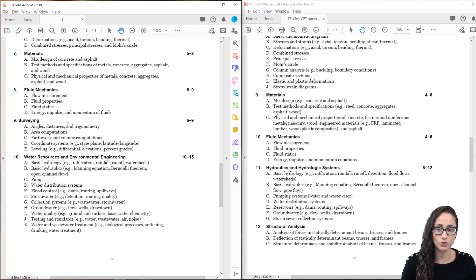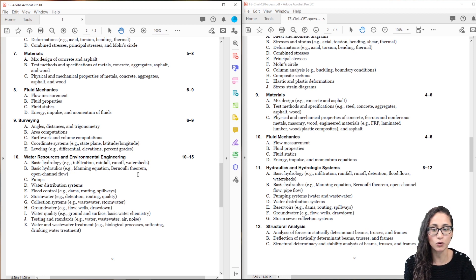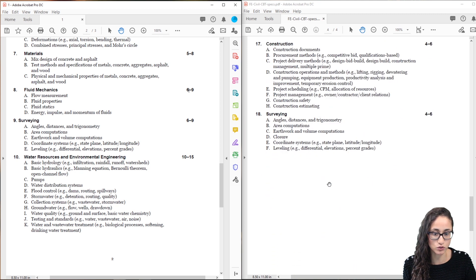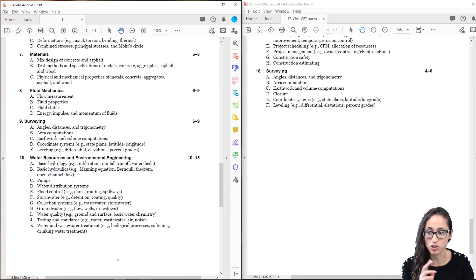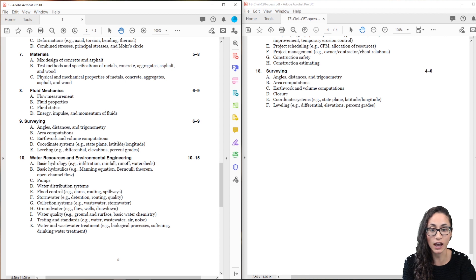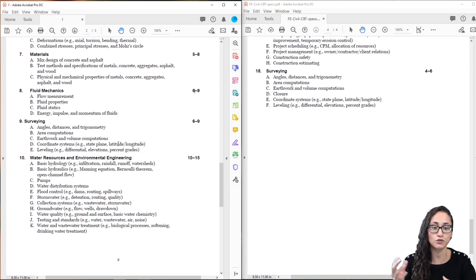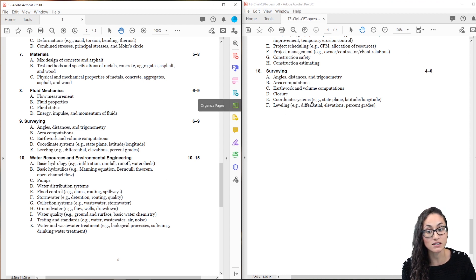Now let's go to surveying. Surveying changed position — it used to be at the very end of the FE civil exam, but now it's the first thing you see after the morning session. You get between 6–9 questions. The topics are still angles, distances, and trigonometry, area computations, earthwork and volume computations, coordinate system, and leveling. The only thing they removed is closure. Closure problems take forever and are really long, so you don't need to worry about traverse closure anymore. The number of questions increased from 4–6 to 6–9.